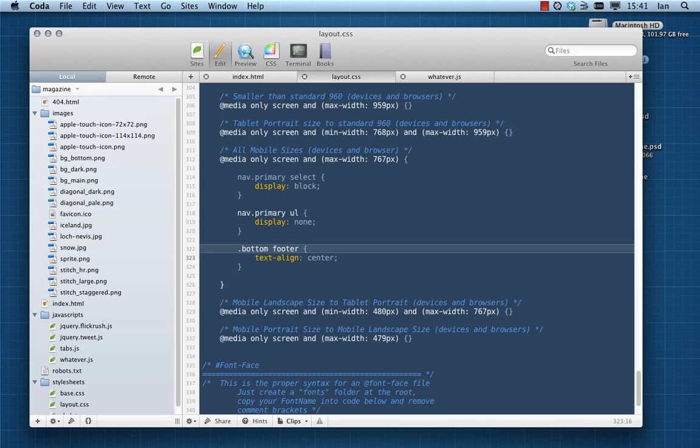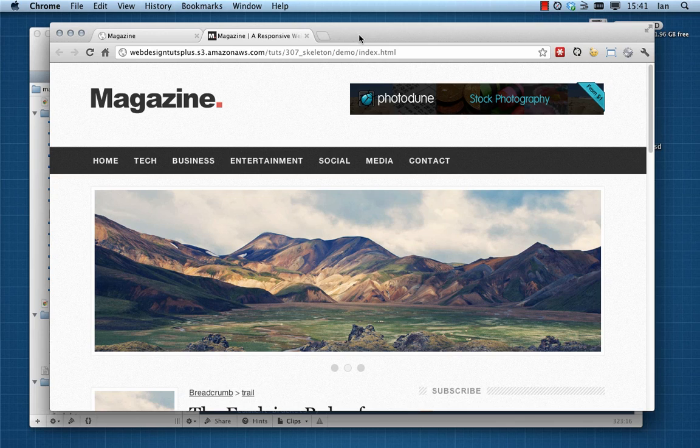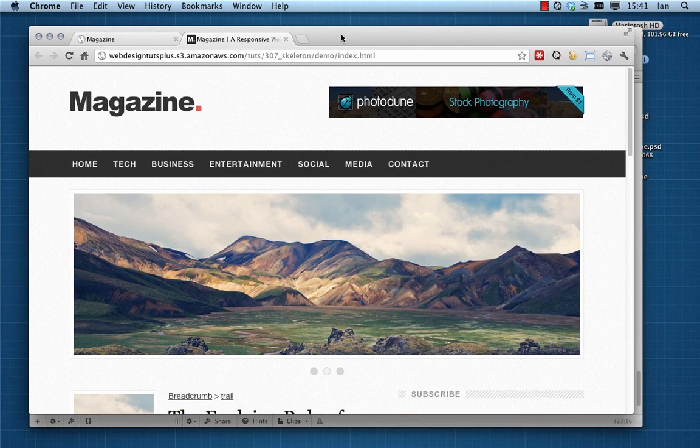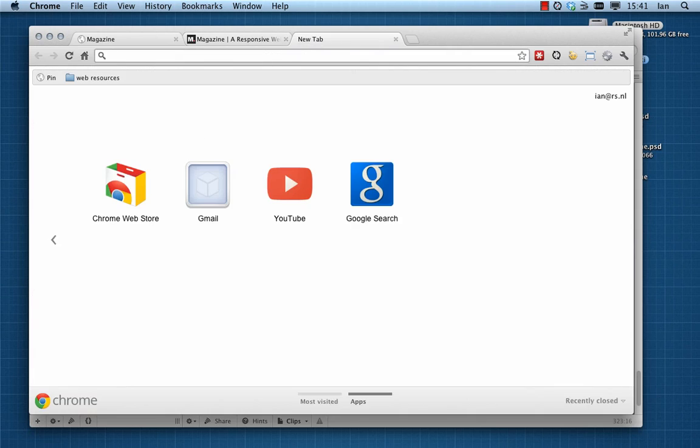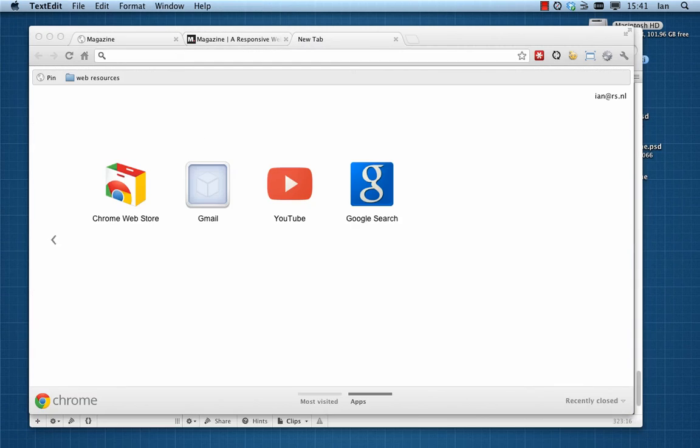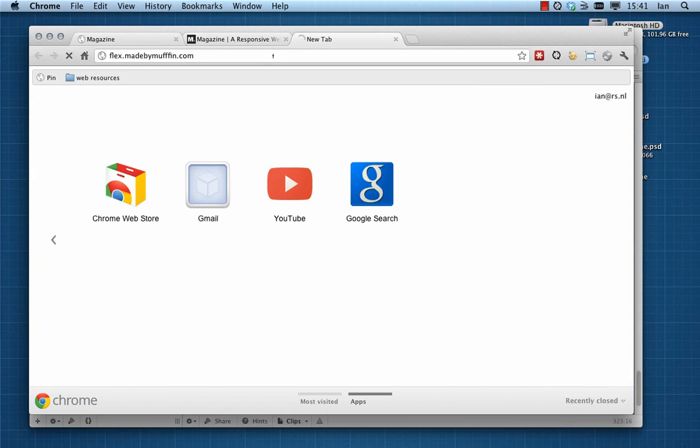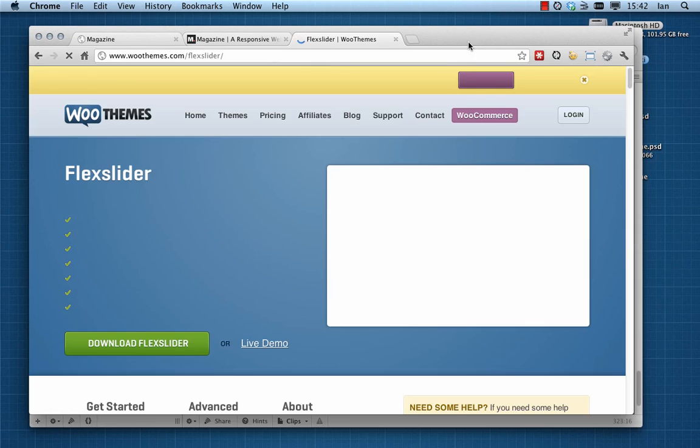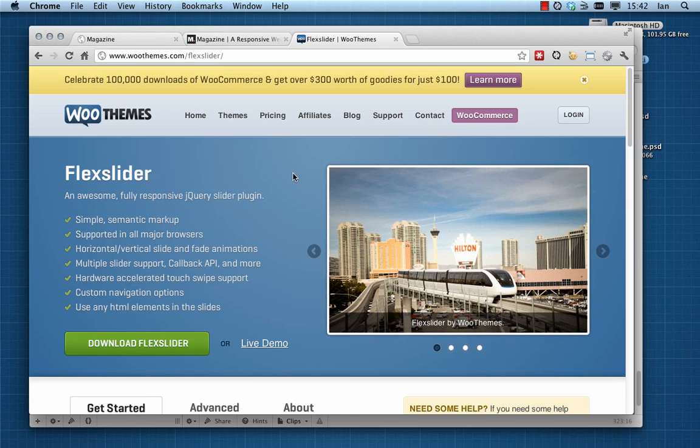I'm going to stick those in my images folder, so that's done. Now we're going to use a jQuery plugin called FlexSlider. And actually, when I started this layout for the first time, you could go to miamuffin.com. So you could go there and that's where you could grab it.